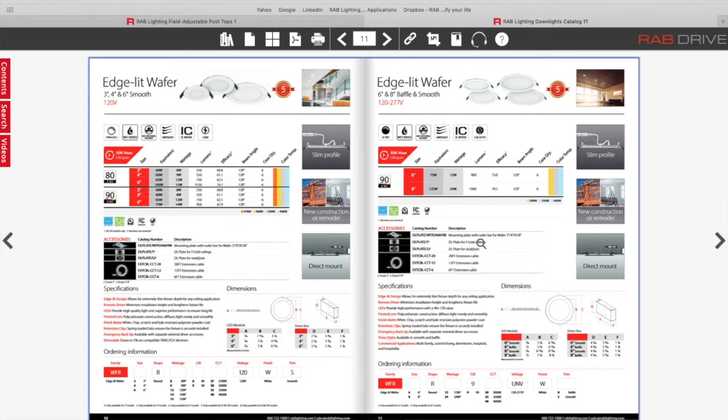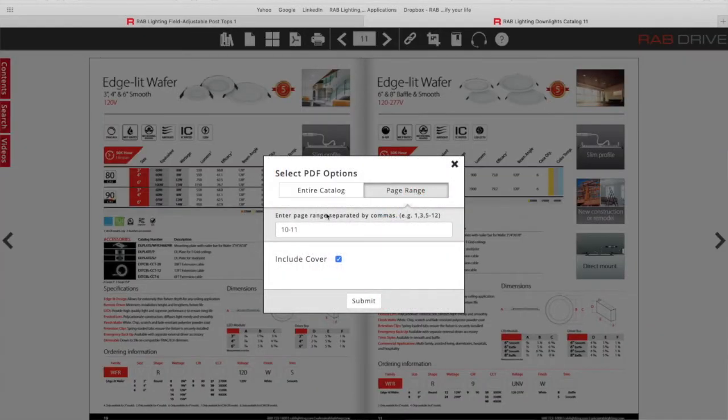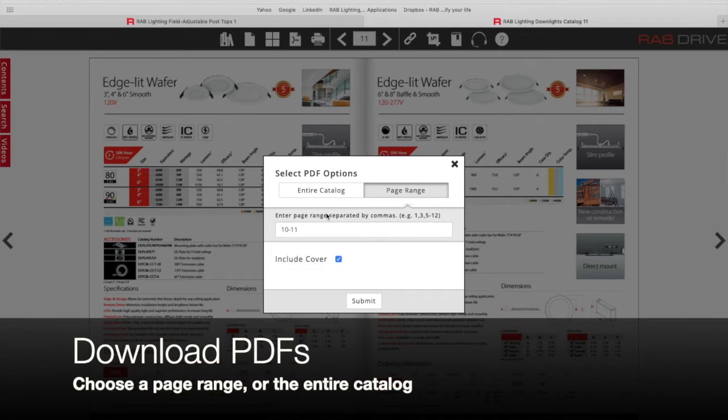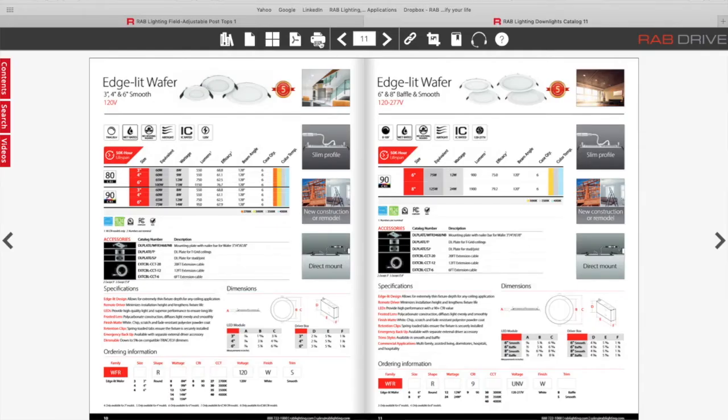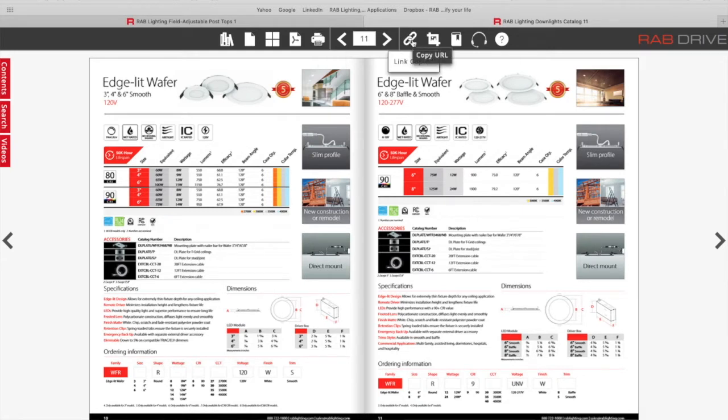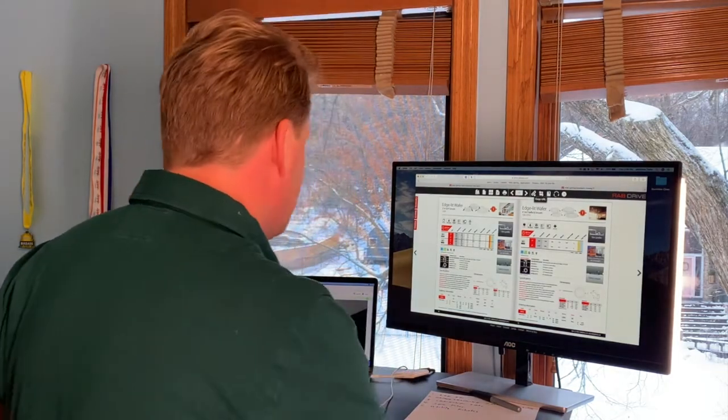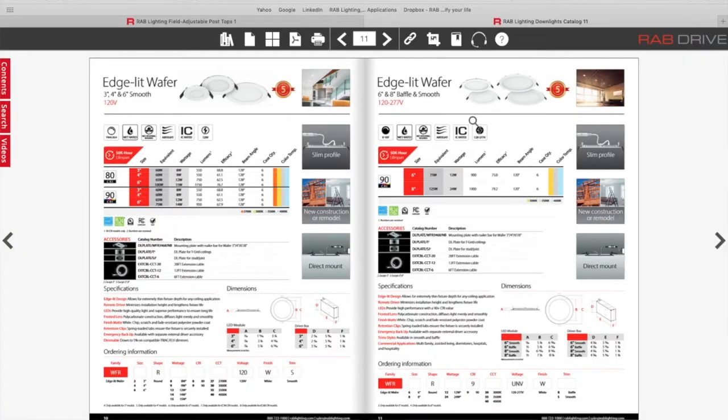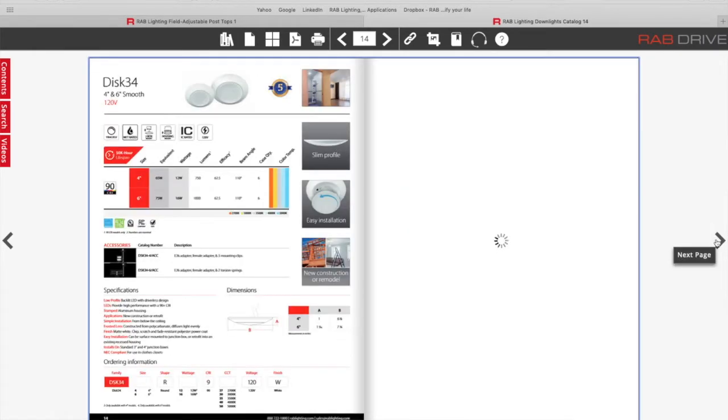Let's say I want to share this with an end user or a customer. I can click the PDF button and I can download a PDF of just this spread of the catalog or I can download the entire catalog as a PDF if I want to. Hit submit and that'll download for you or you can obviously print it by clicking the printer icon or you can click this link icon and paste that link into an email. Email it to your end user, email it to your customer and it'll take them directly back to this drive site so they can see the information for themselves.